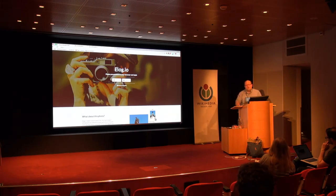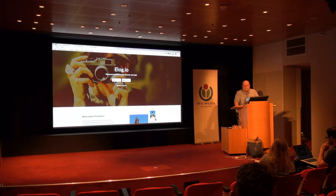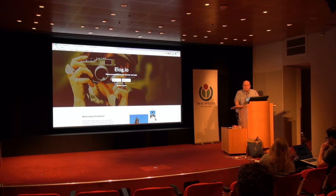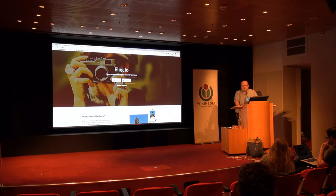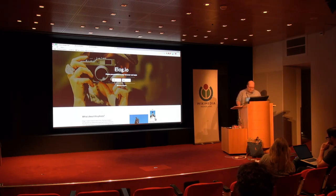A perceptual hash is a calculation of the image that produces a small hash which is identical even if someone has resized the image or changed the format from PNG to JPEG. So that could still help you find and identify the image within Elogio.